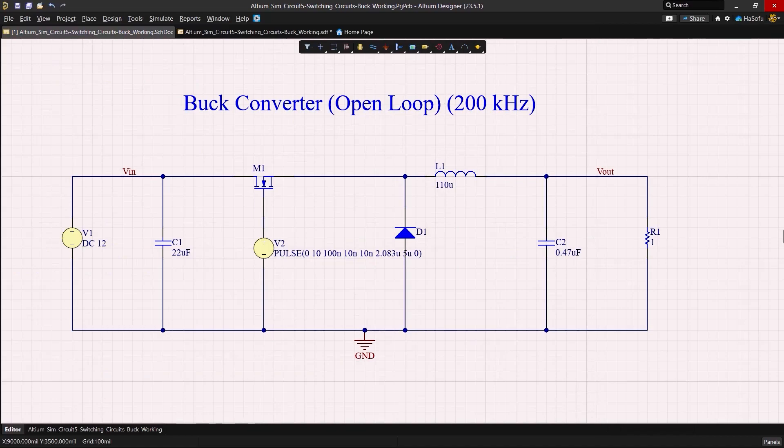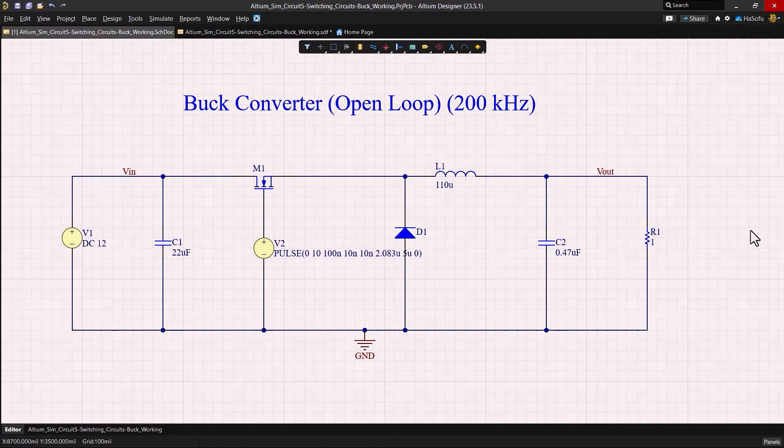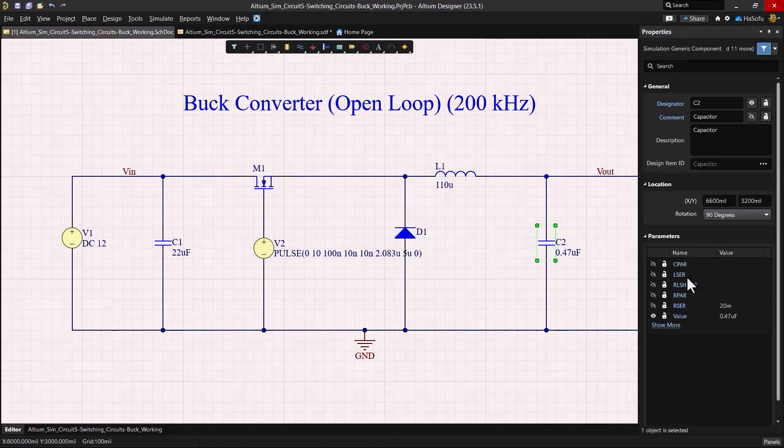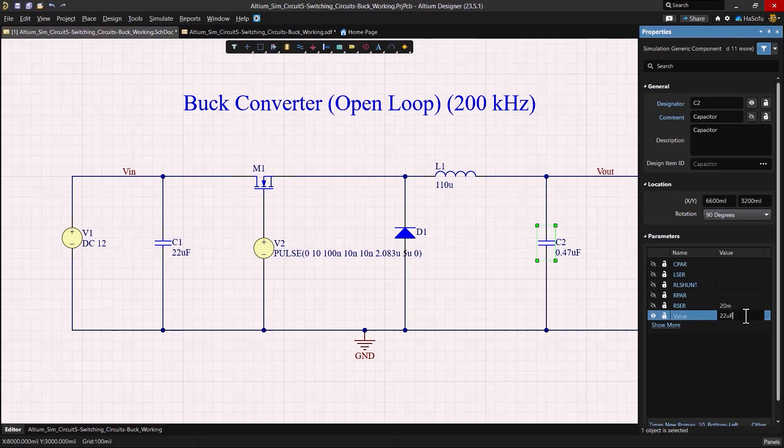So here I can see that the output capacitor actually is a little small for the voltage that we need on the output, so this should be actually a lot larger, maybe at least 10 microfarad, but I'll put it to 22 microfarad.